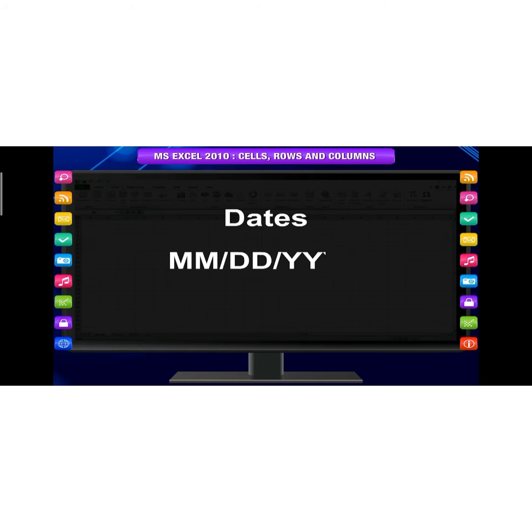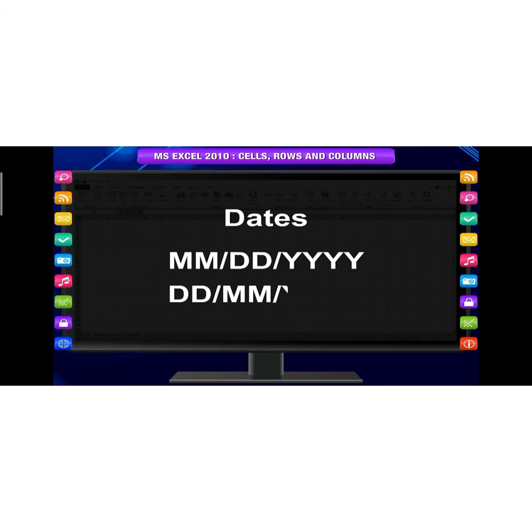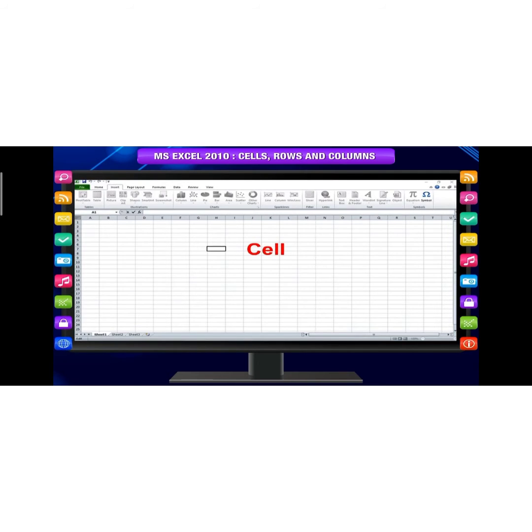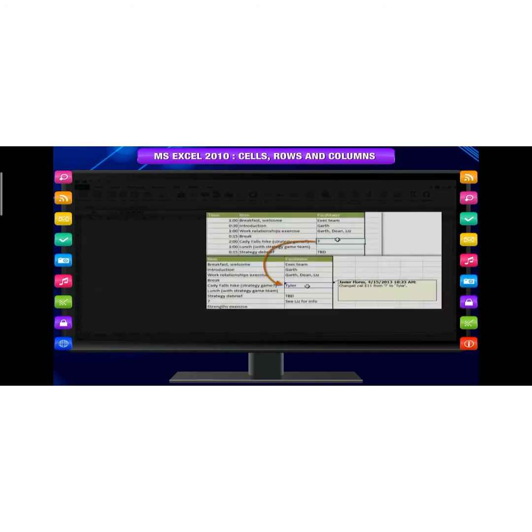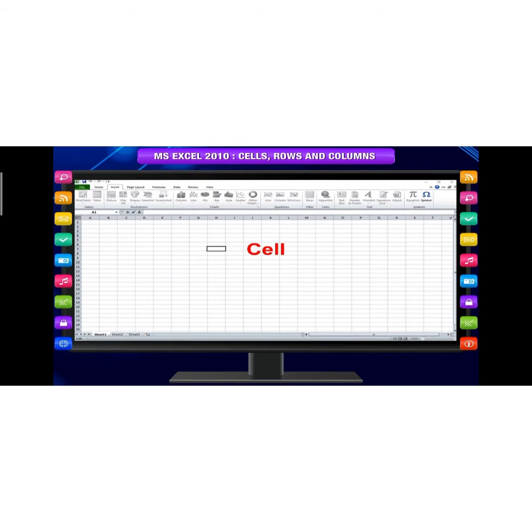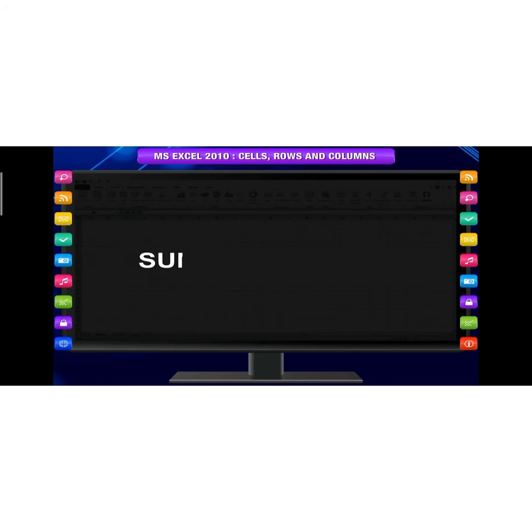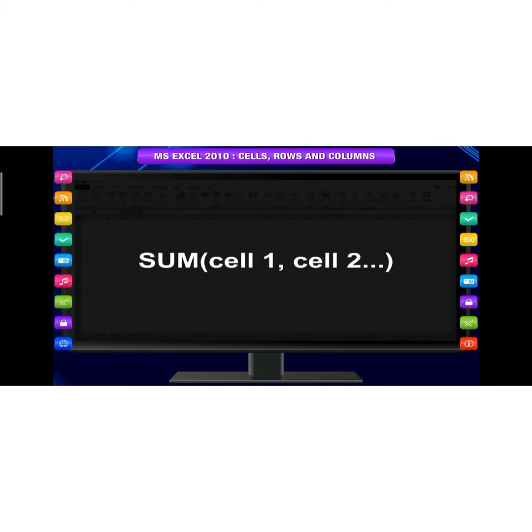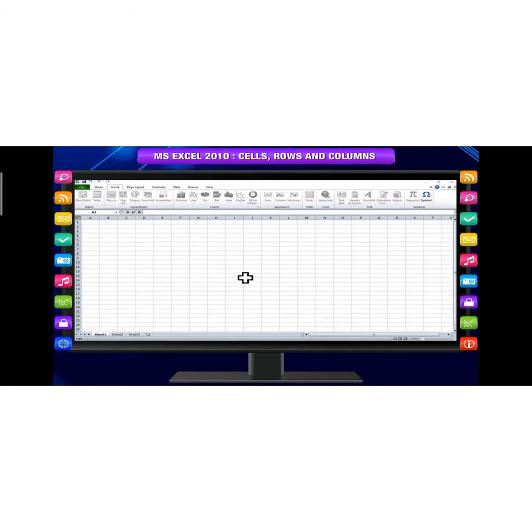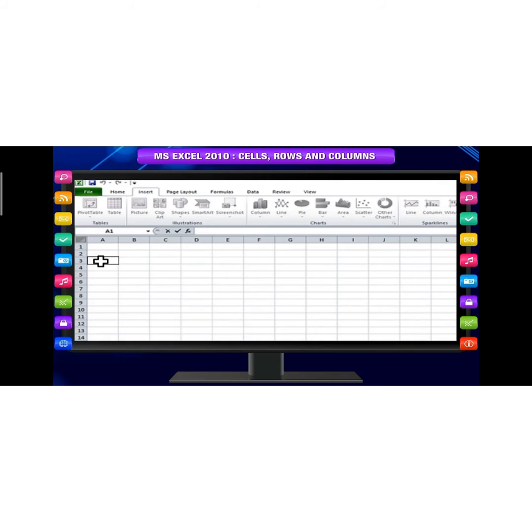For example, dates can be formatted as M/DD/YYYY or DD/MM/YYYY date, month, year. Comments: Cells can contain comments from multiple reviewers. Formulas and functions: Cells can contain formulas and functions that calculate cell values. For example, SUM(cell1, cell2) is a formula that can add the values in multiple cells.